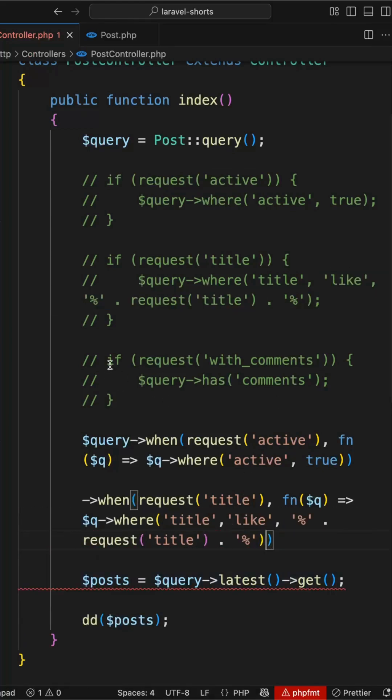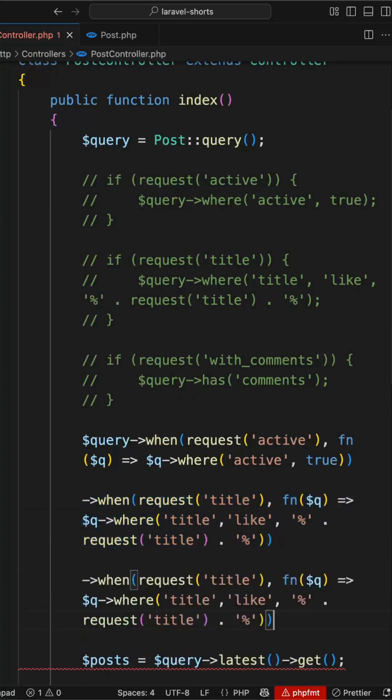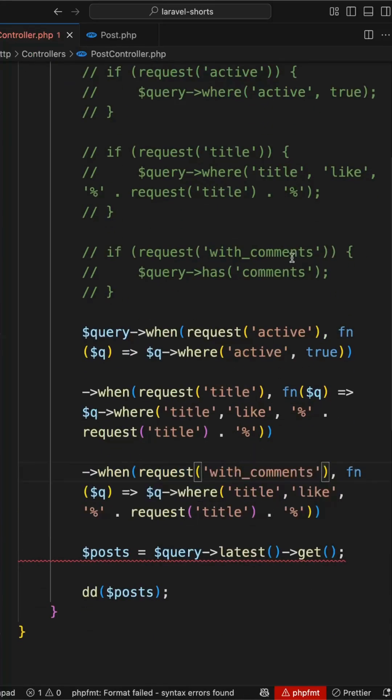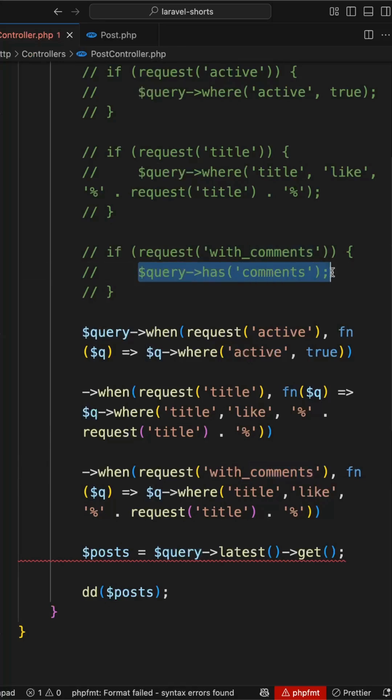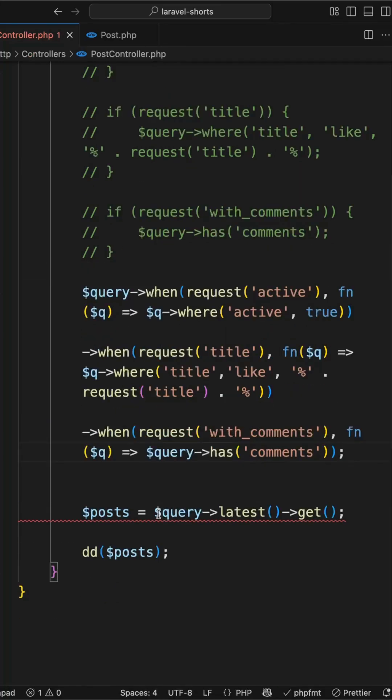And lastly we have this comments, and inside this let's pass with comments and this will apply the filter when it has comments. Okay, this is done.